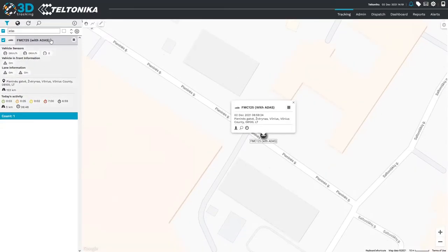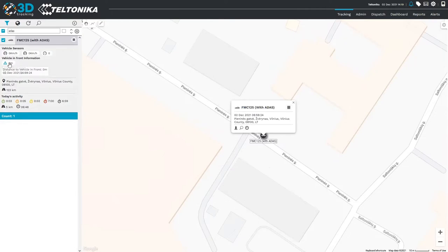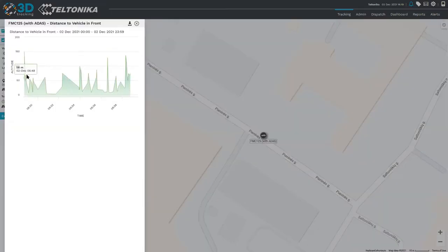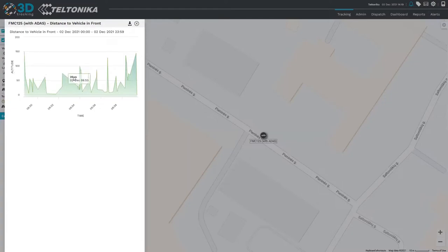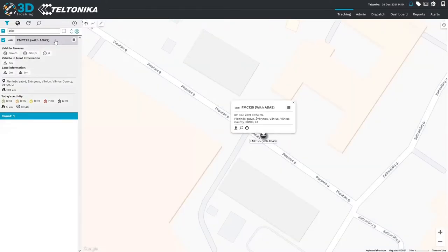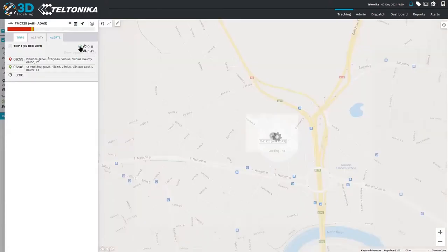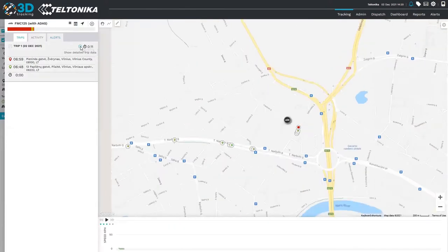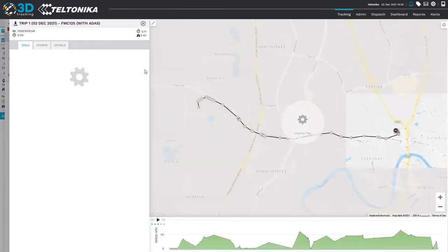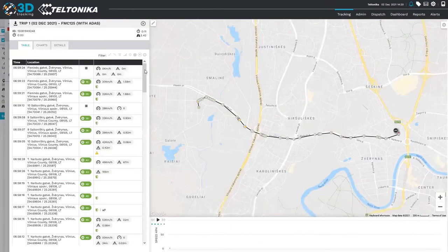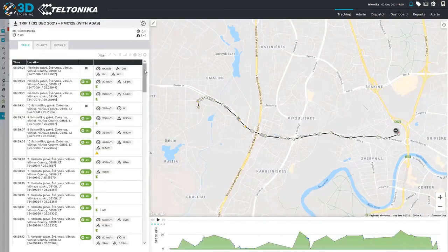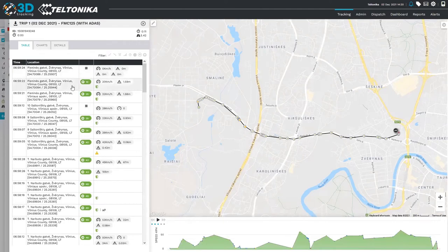Here you can see the vehicle displaying its latest GPS information, as well as the latest ADAS information and a summary of the current day's activity. If we click on any of these ADAS variable values, we can see a graph showing that value throughout the current day. Now let's open up a trip and see how this information looks.